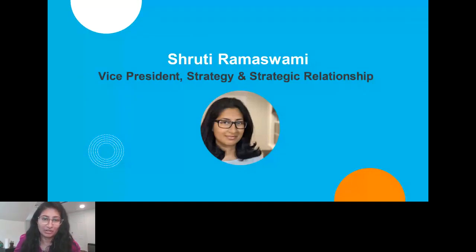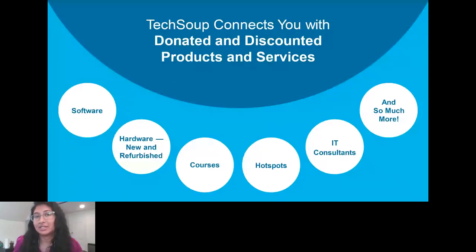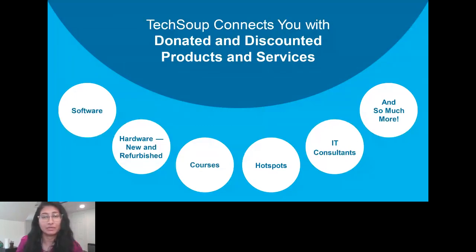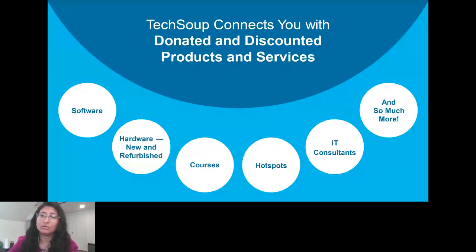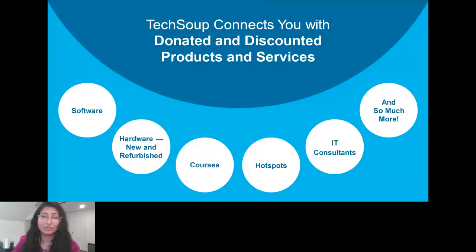Before we get started, I know you're all here because of TechSoup and you've heard of us in some capacity, but just in case this is one of your first interactions — TechSoup is a global non-profit. We are a charity ourselves, and our mission is to connect other charities, non-profits, and civil society organizations around the world with the resources they need to further their own missions. A lot of that is through technology solutions and access to technology, as well as support and adoption. We try to connect you with donated and discounted products and services, including software, hardware, IT hotspots, courses and services, and so much more. We do that in partnership with over 400 corporations and foundations around the world.